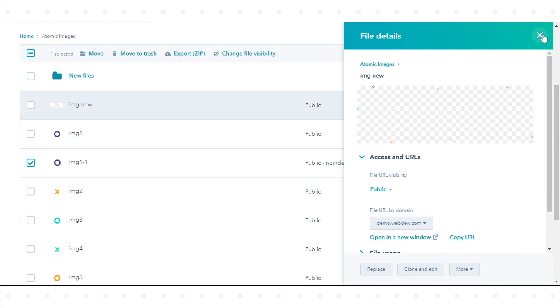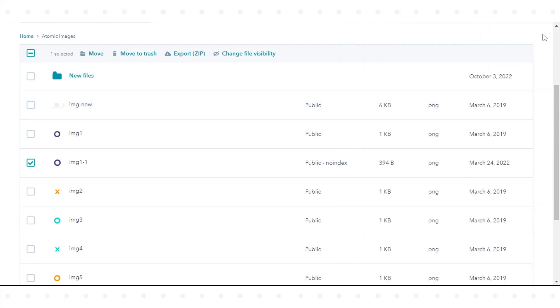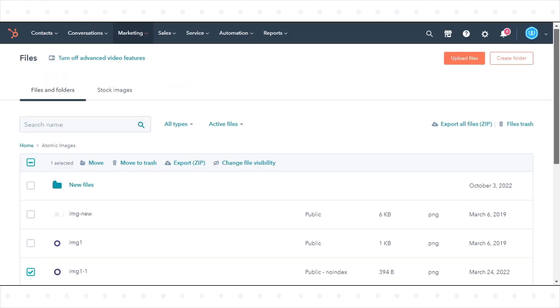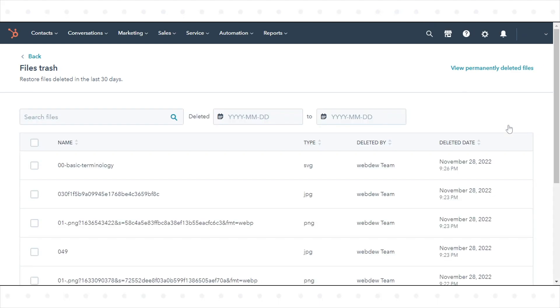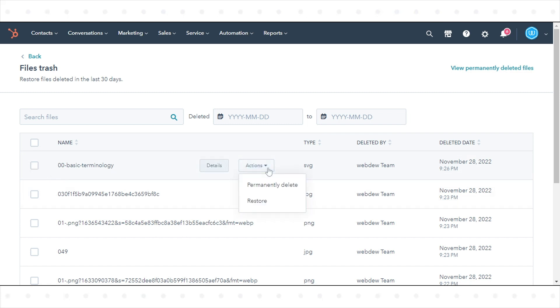To restore files, from your files dashboard, in the upper right, click Files Trash. To view and confirm file details, hover over the file and click Details. To restore individual files, hover over the file and click Actions, then click Restore.